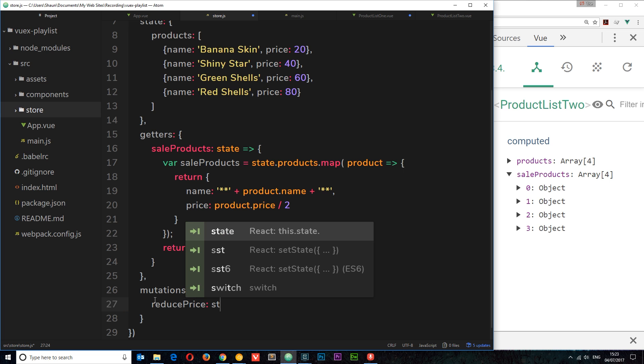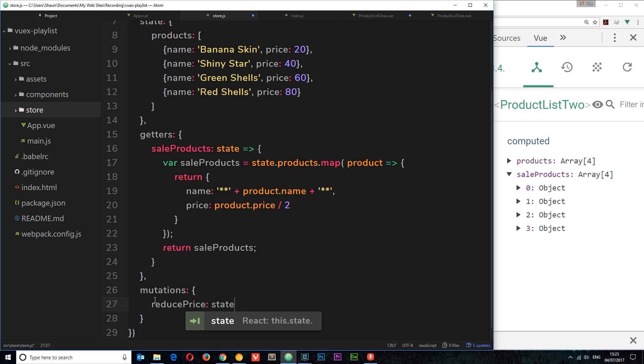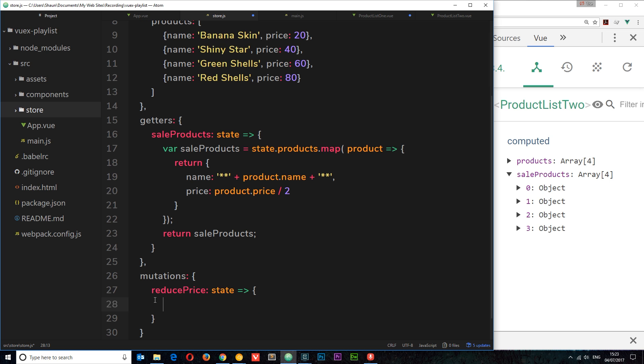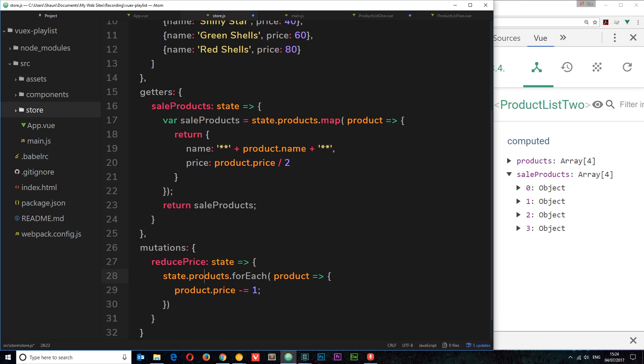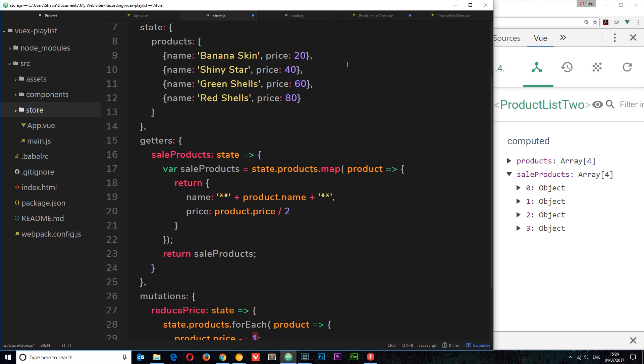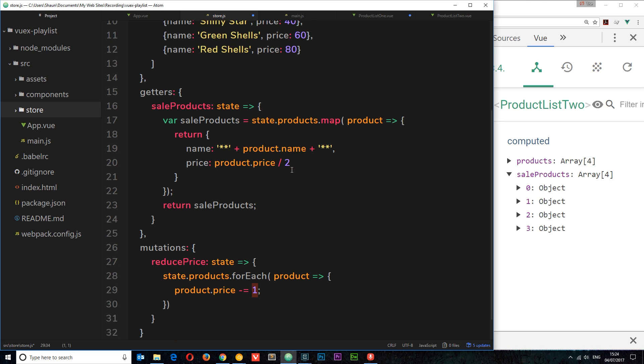Again, this takes the state as an argument. We're using a fat arrow function right here. And inside this function, what do we want to do? Well, we want to do this again. We want to change the products, and again we don't need to say this.store because we have access to the state directly. It's passed to us here. So we can say state.products.forEach, take the product each time around and reduce it by one. The price. So we're doing the same thing here in this mutation. We're accessing it from the store and we're reducing the data on the state.